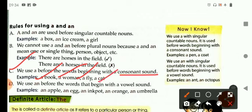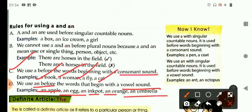And we use an before words that begin with a vowel sound. For example: an apple, an egg, an ink pot, an orange, and an umbrella.